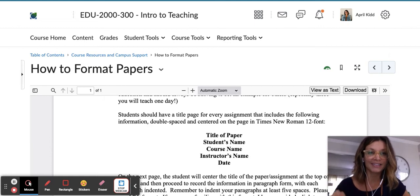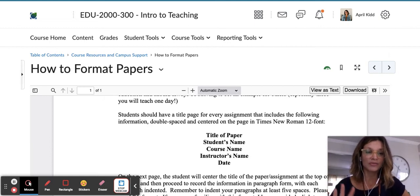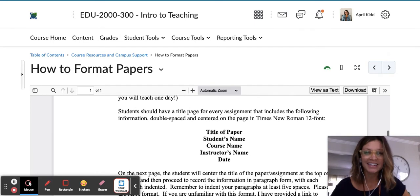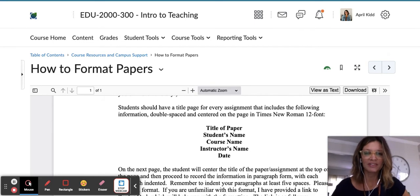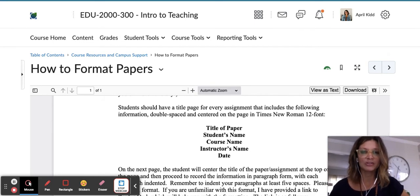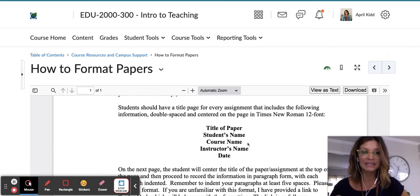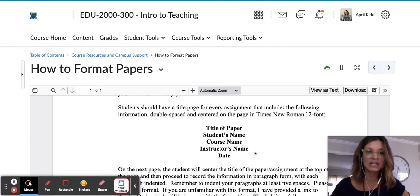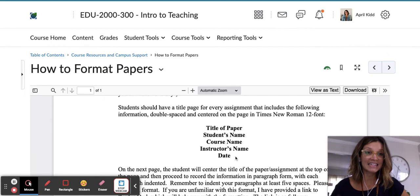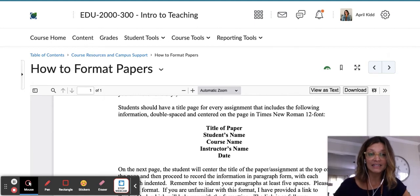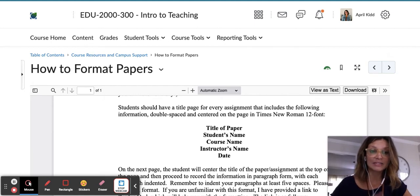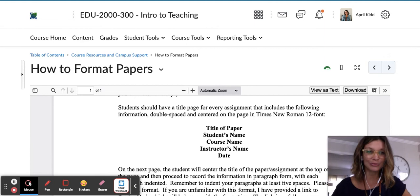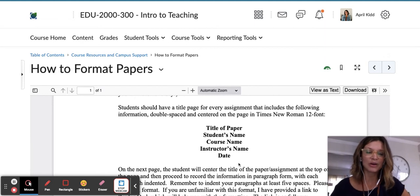We'll put the title of the paper and your name, and then EDU 2000 Intro to Teaching, my name is April Kid, and then the date that the assignment is due—not the date that you complete it or begin it, but the due date will go in the date field.